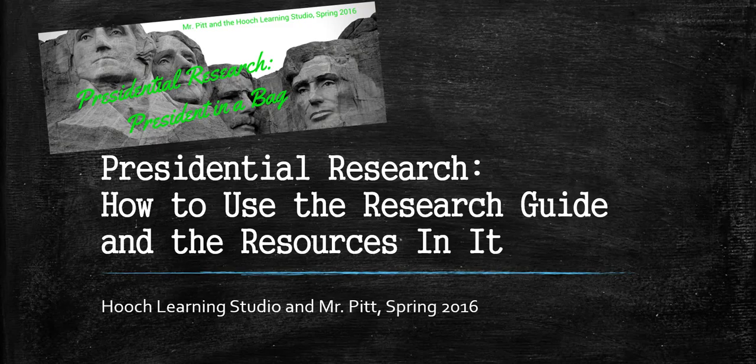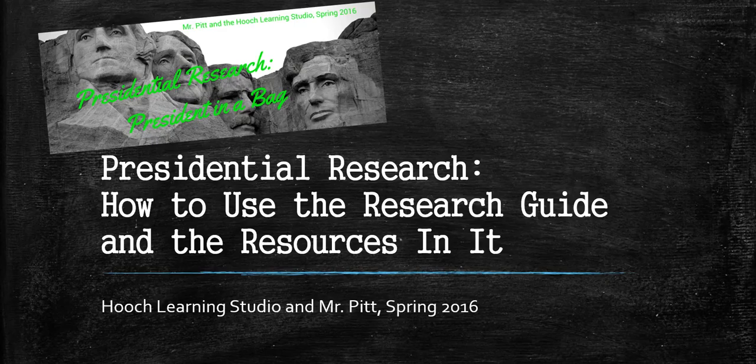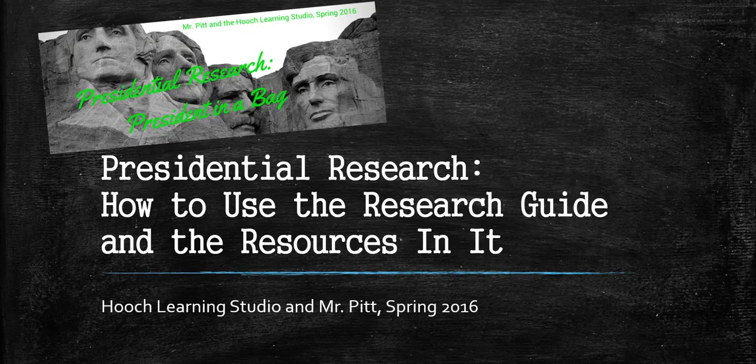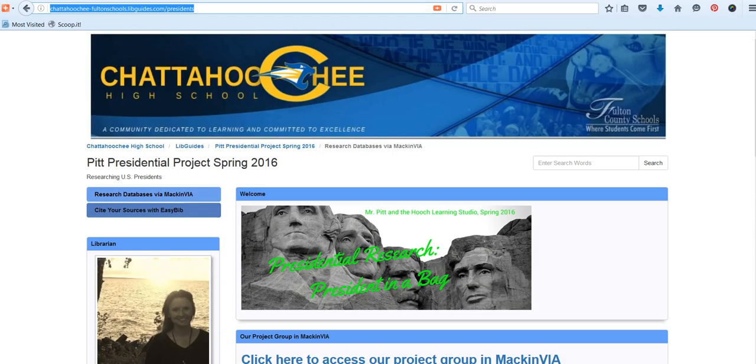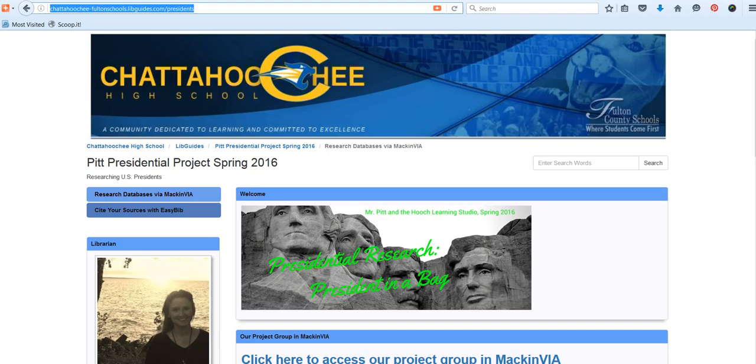Welcome to our tutorial video on using the Presidential Research Guide from Mr. Pitt's Spring Project President in a Bag. There are two ways that you can access our research guide. One is to use the shortcut URL that we will provide you in class.